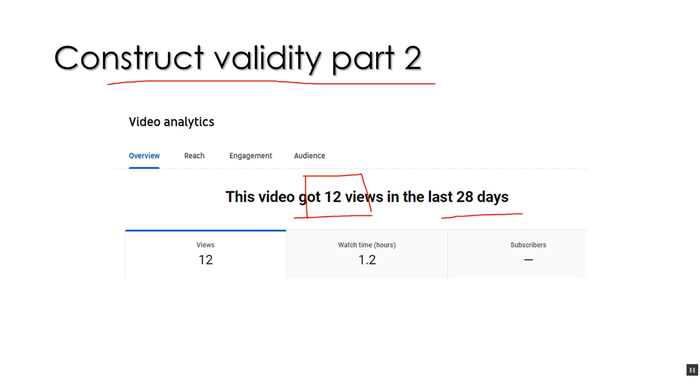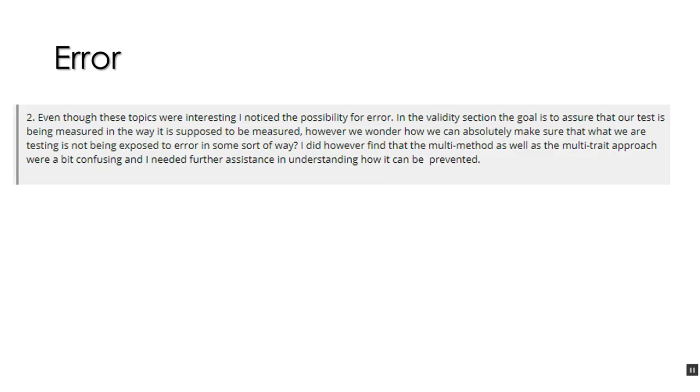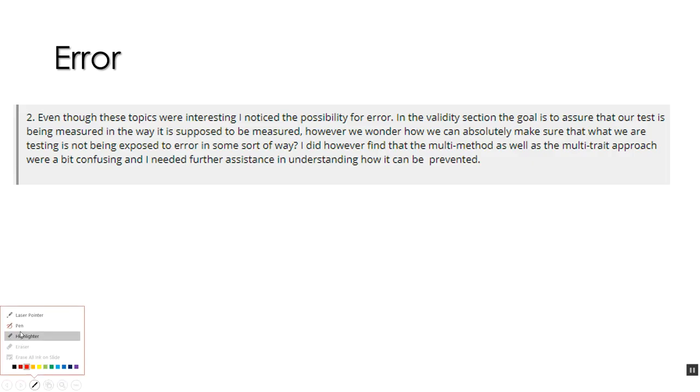Oh, what's going on here? Yeah, there we go. So, methods muddiest and most interesting. Let's get to the muddiest. I have a couple of muddiest statements I want to respond to. There we go. First one, about error.